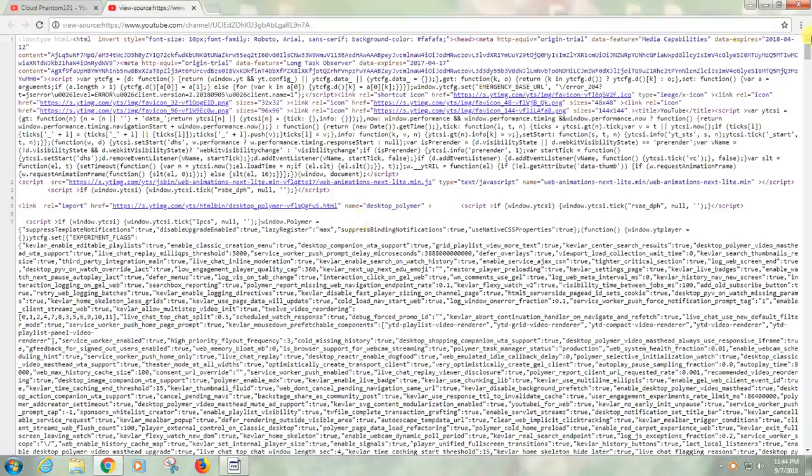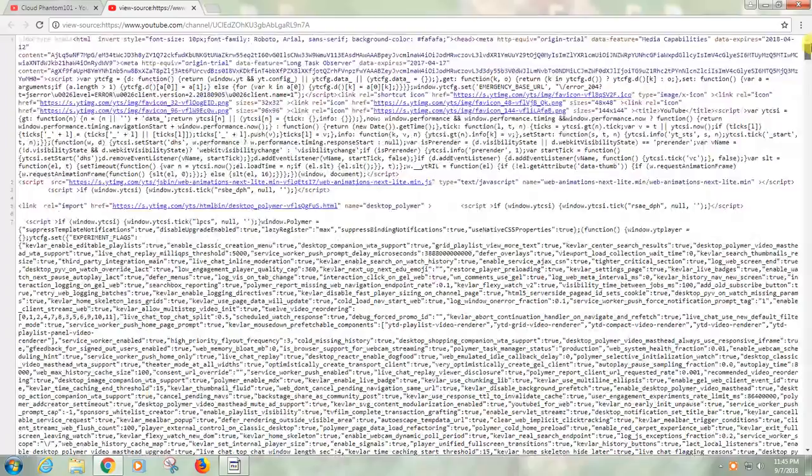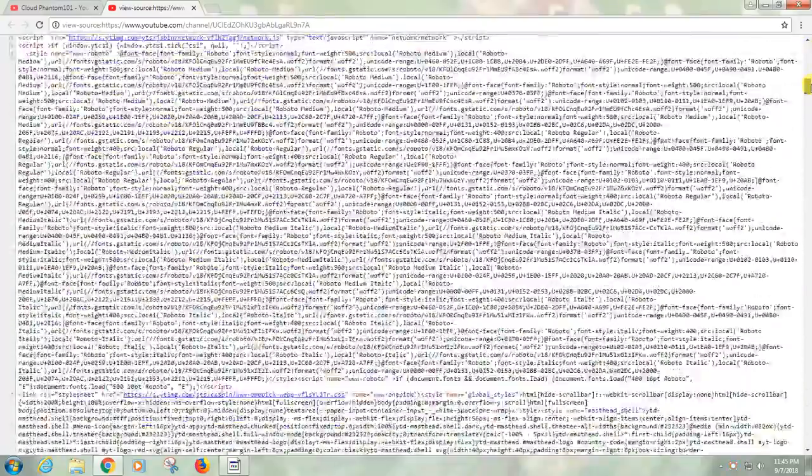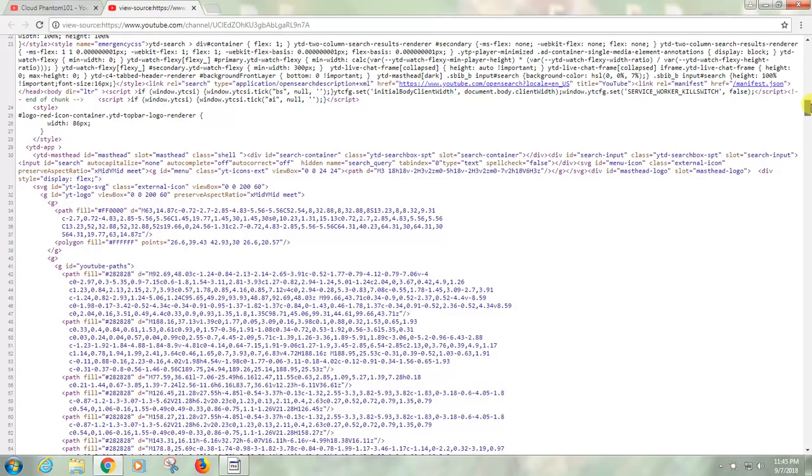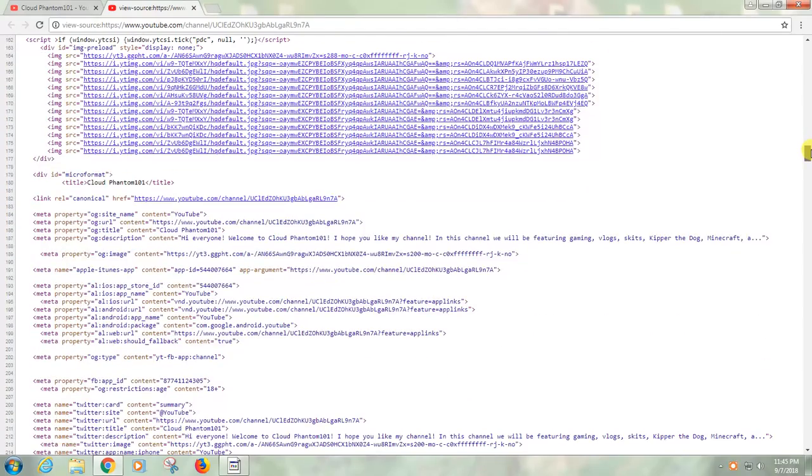And it has all the coding of what your source is. So anyway, go down until you see this information here where it starts telling about the site and all this sort of stuff.